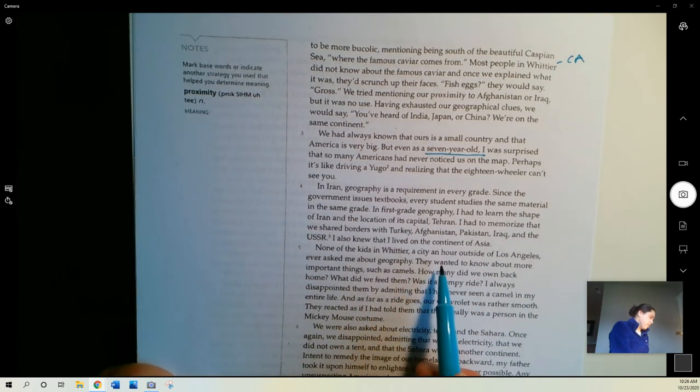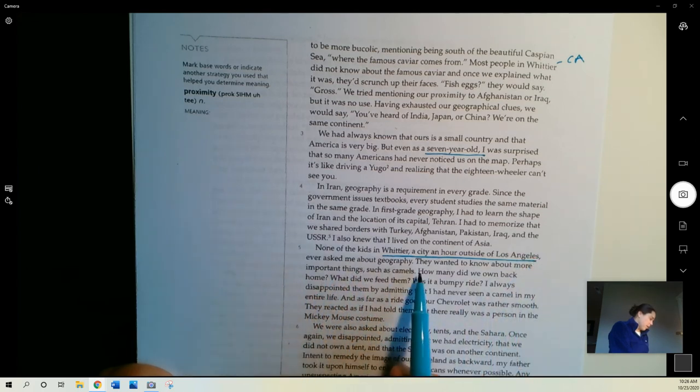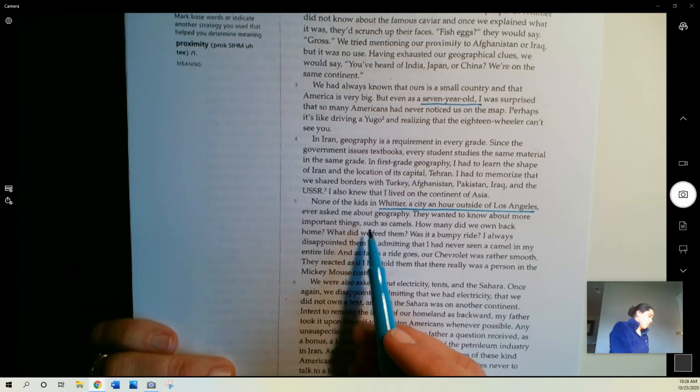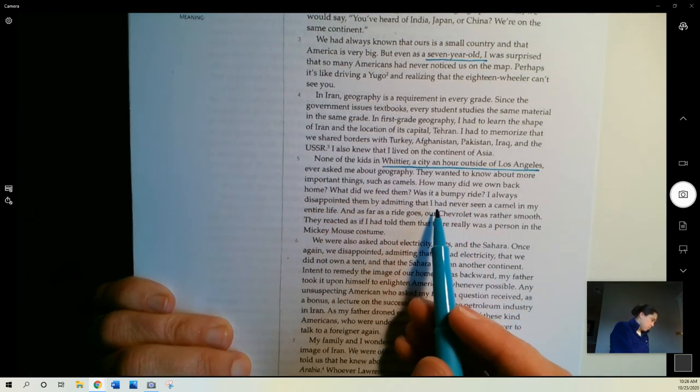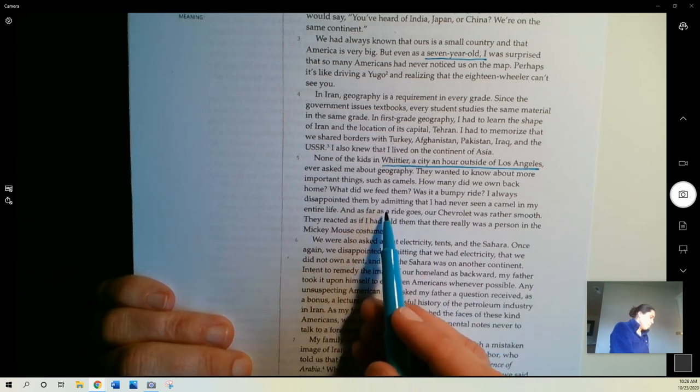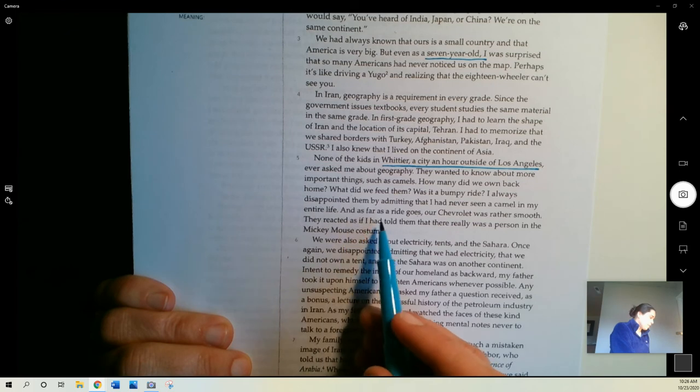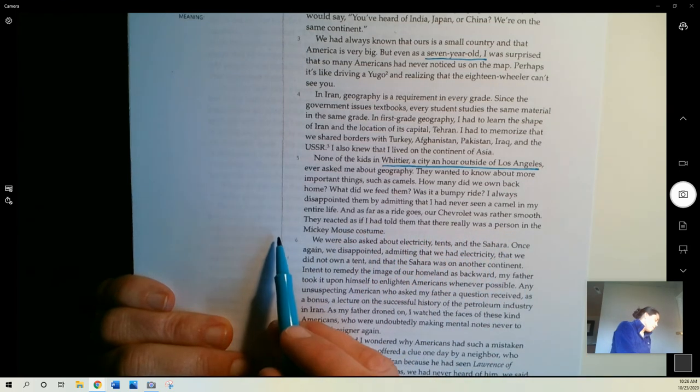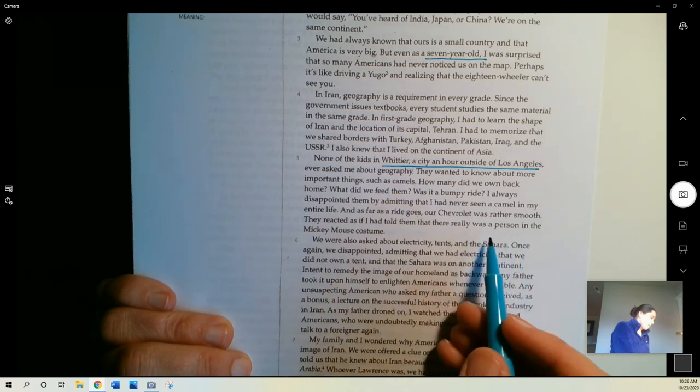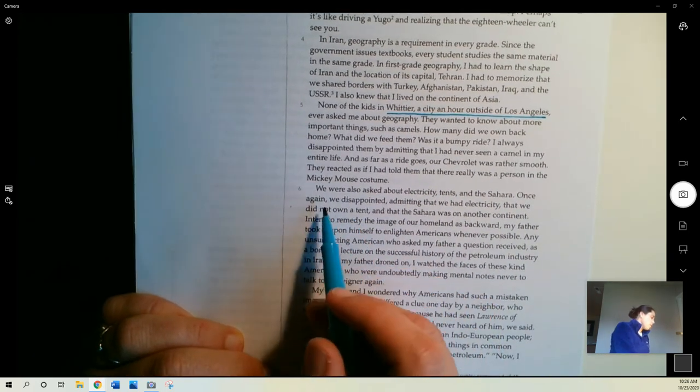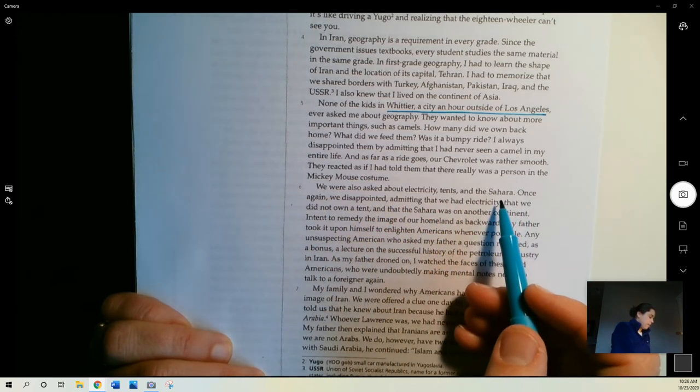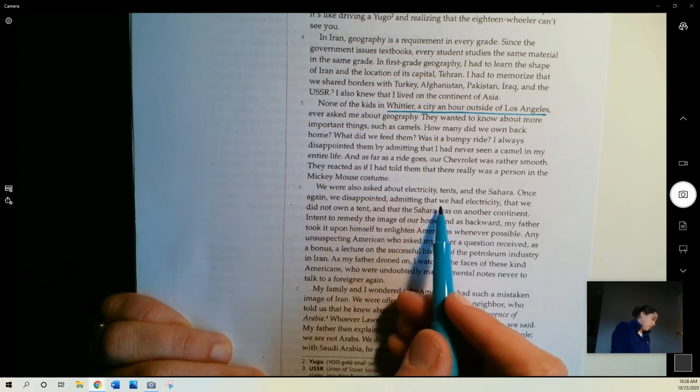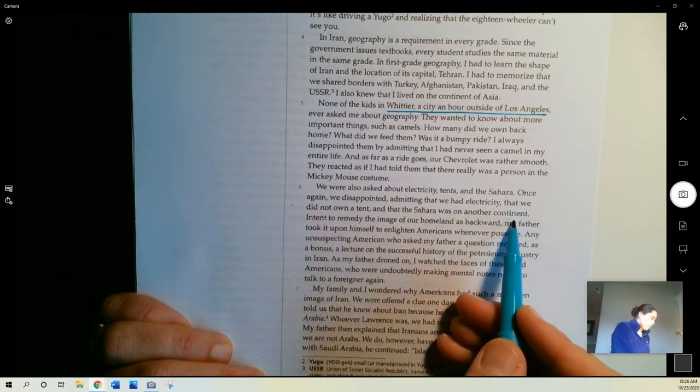None of the kids in Whittier, a city an hour outside of Los Angeles, had ever asked me about geography. They wanted to know about more important things, such as camels. How many did we own back home? What did we feed them? Was it a bumpy ride? I always disappointed them by admitting that I had never seen a camel in my entire life, and as far as a ride goes, our Chevrolet was rather smooth. They reacted as if I had told them that there really was a person in the Mickey Mouse costume. We were also asked about electricity, tents, and the Sahara. Once again, we disappointed, admitting that we had electricity, that we did not own a tent, and that the Sahara was on another continent.